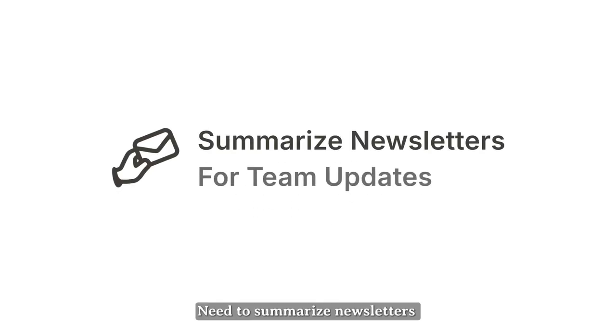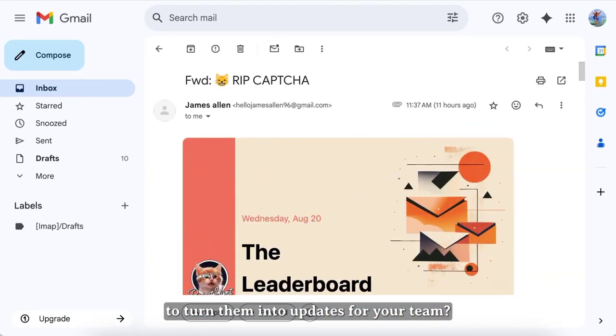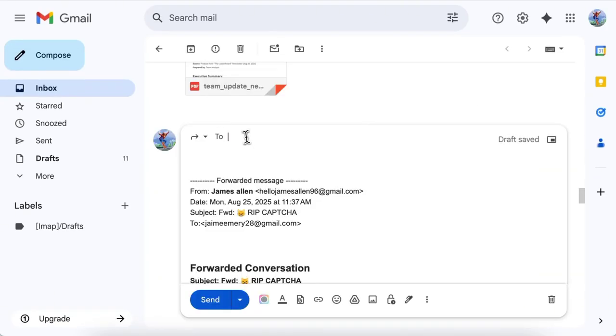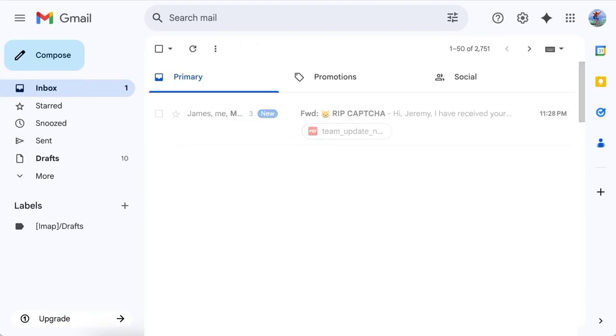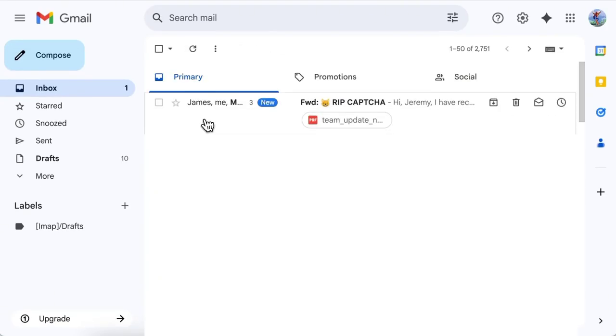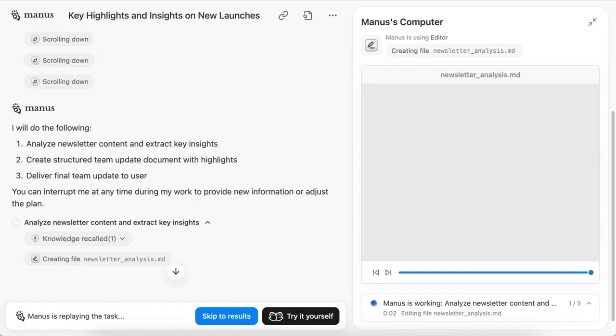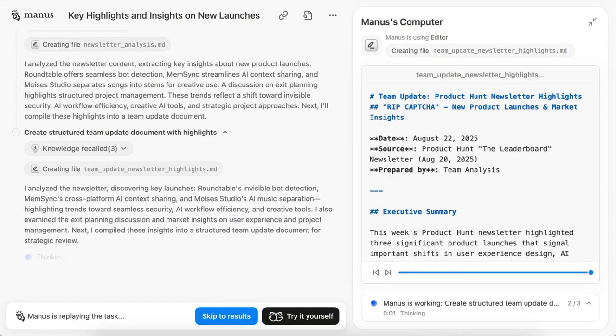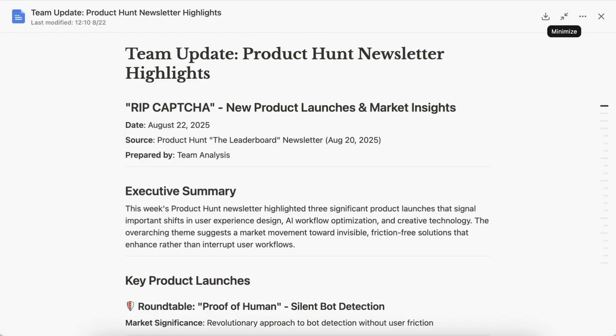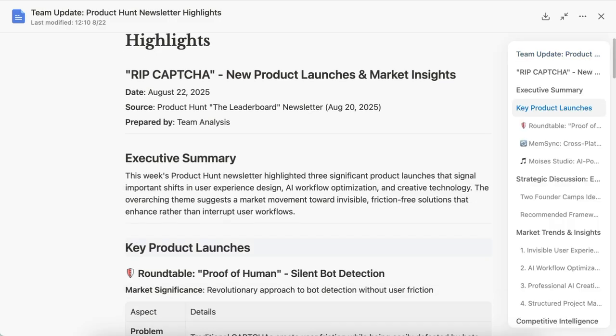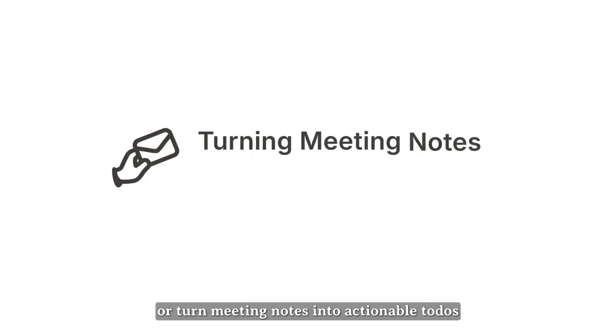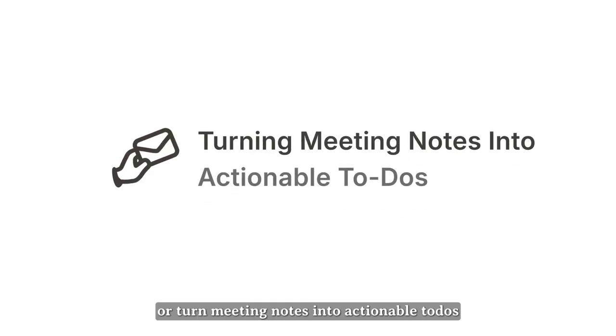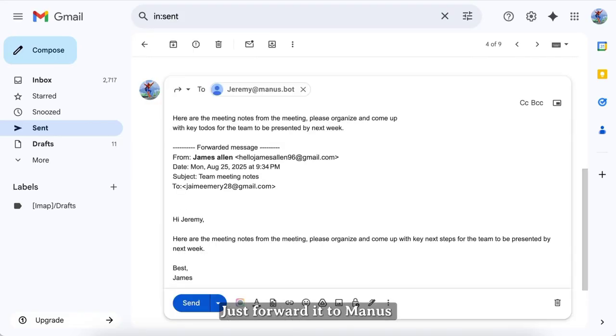Need to summarize newsletters to turn them into updates for your team? Or turn meeting notes into actionable to-dos? Just forward it to Manus.